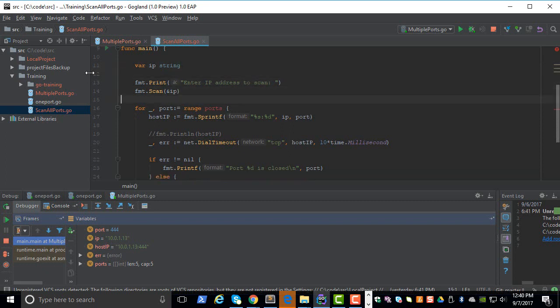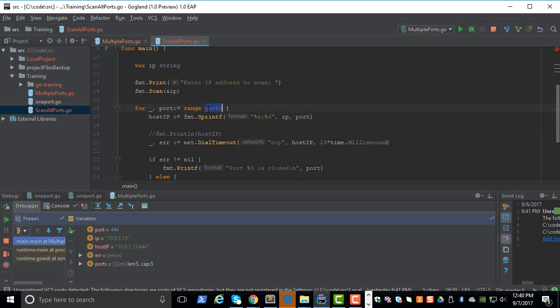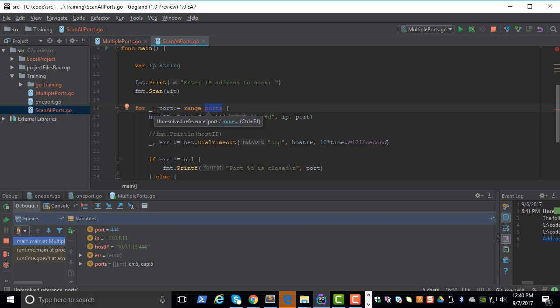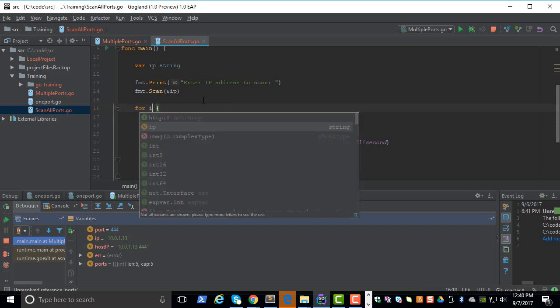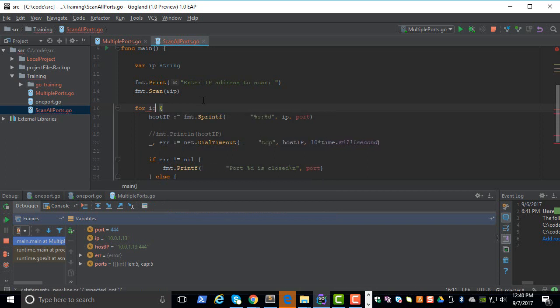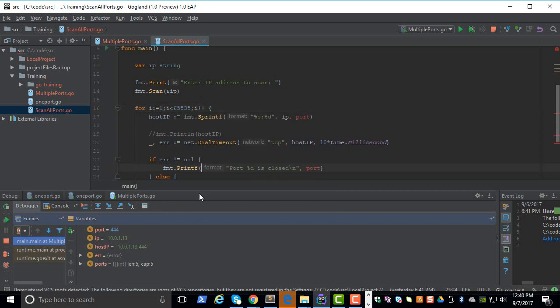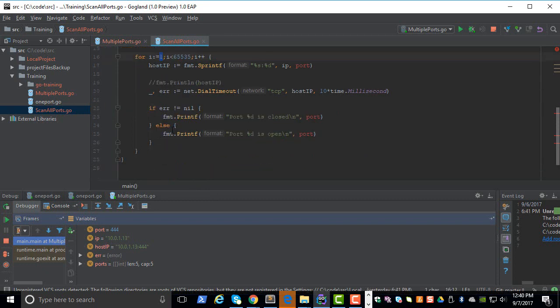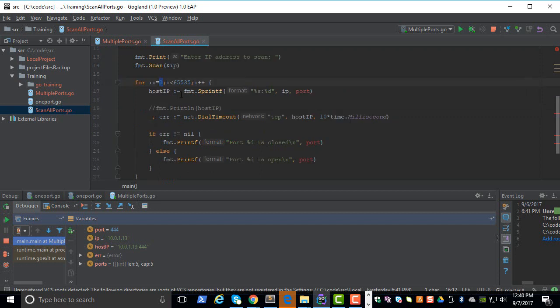We need the IP from the user, and instead of scanning the ports we can do something like a for loop. But instead of doing the range, we can do for i equal to 1. Initially the i will be 1, and then the next time it goes to the loop it will be 2 and so on.